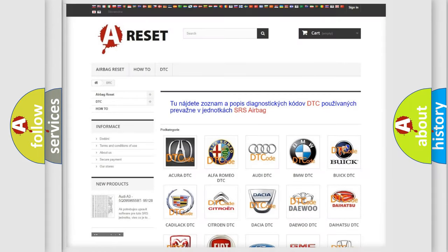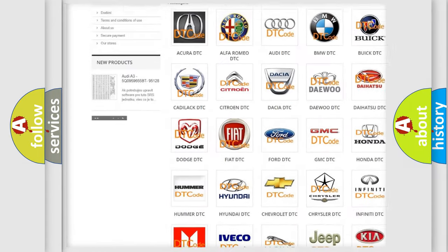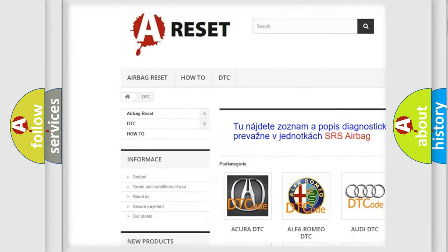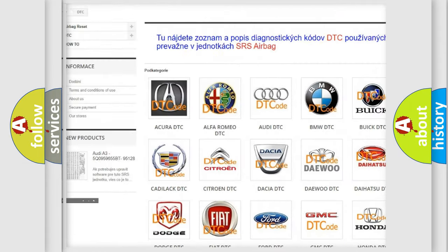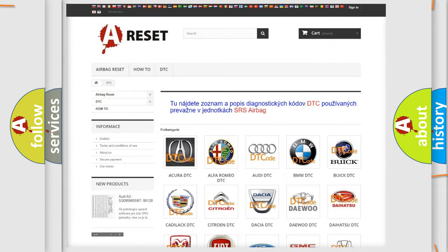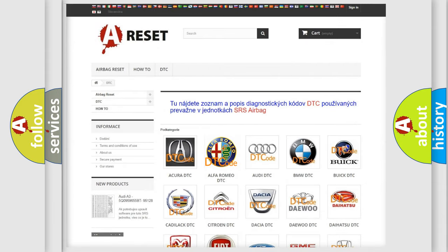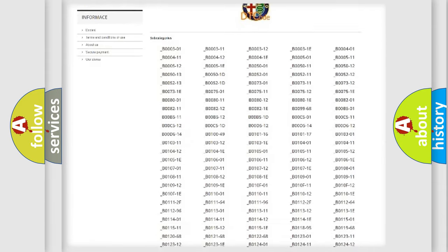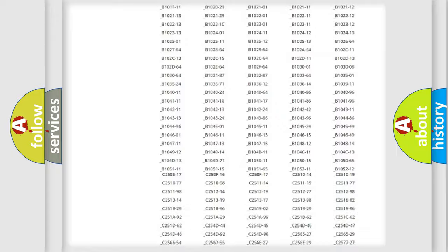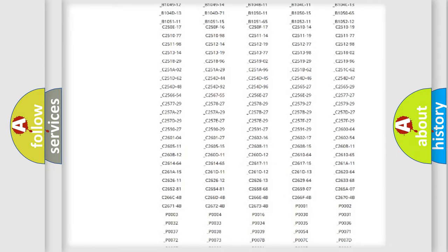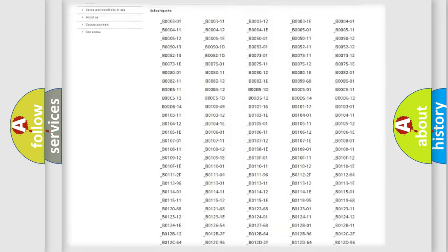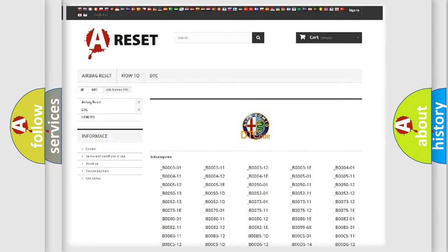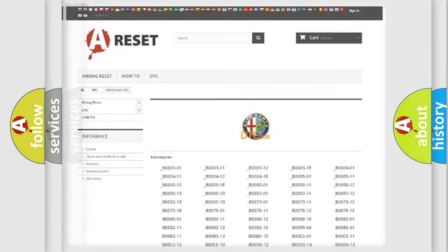Our website airbagreset.sk produces useful videos for you. You do not have to go through the OBD2 protocol anymore to know how to troubleshoot any car breakdown. You will find all the diagnostic codes that can be diagnosed in Alfa Romeo vehicles. Also many other useful things.